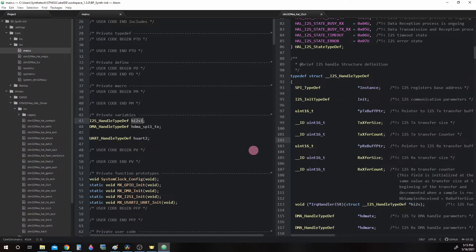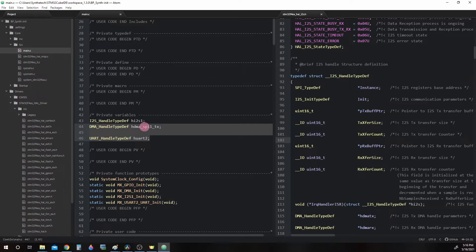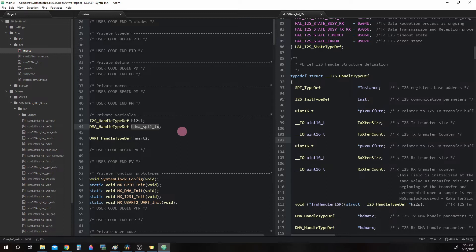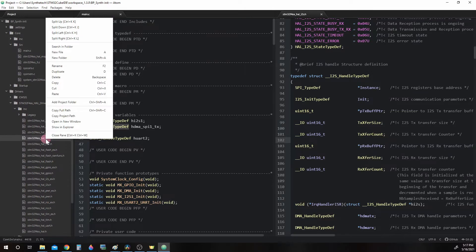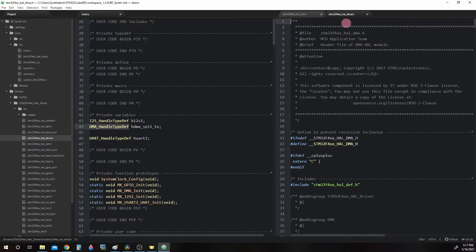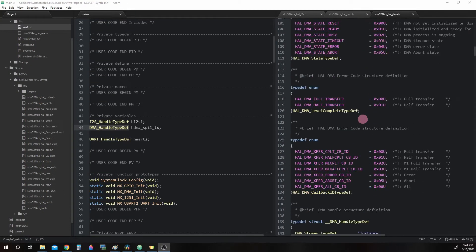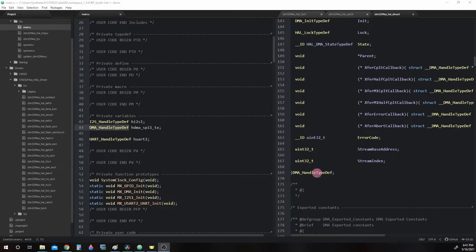Looking back at our private variables in main.c, we have two more of these structs being declared. We have the DMAHandleTypeDef and the struct's name is HDMASPYTX, which is essentially DMASPY1 transmit. And we have HUART2, which is the UART port number 2. Now the DMAHandleTypeDef struct is located in the drivers .hal.dma.h. I'm going to open this up in a split right. I'll just go ahead and drag that over. Scroll down. And here it is: DMAHandleTypeDef.